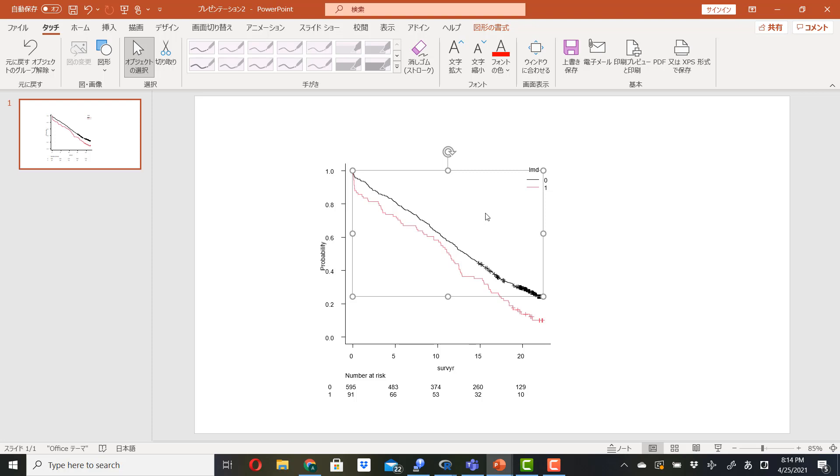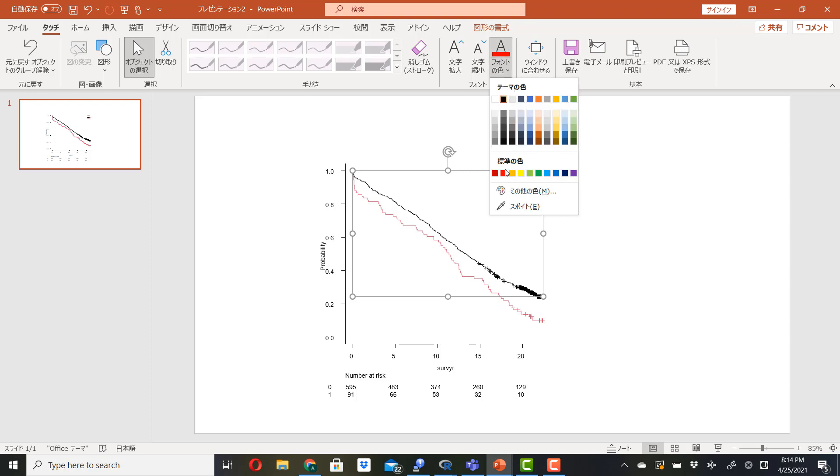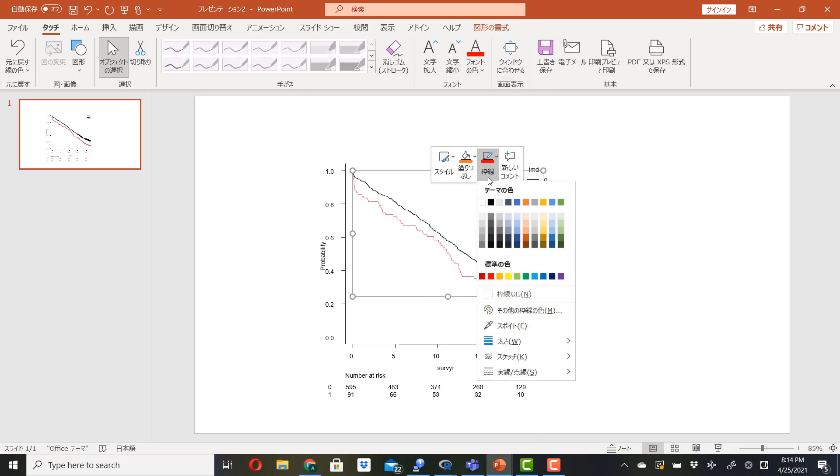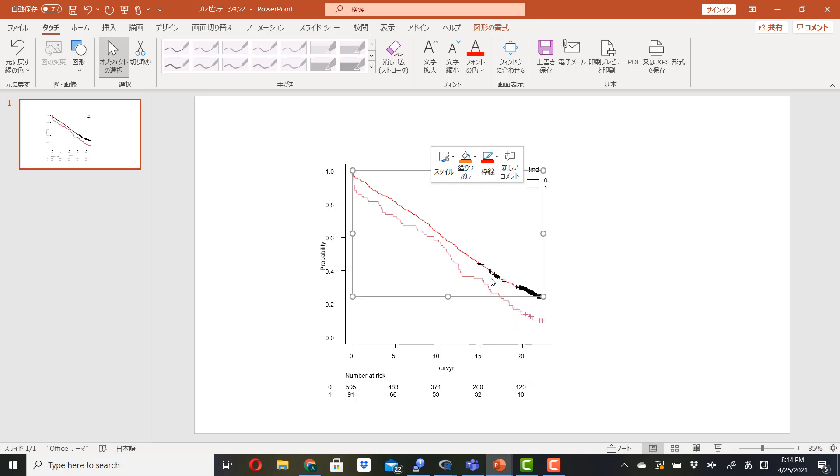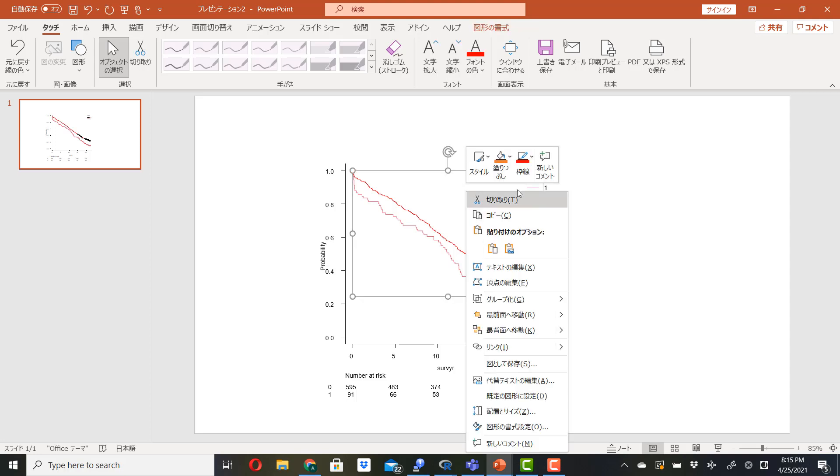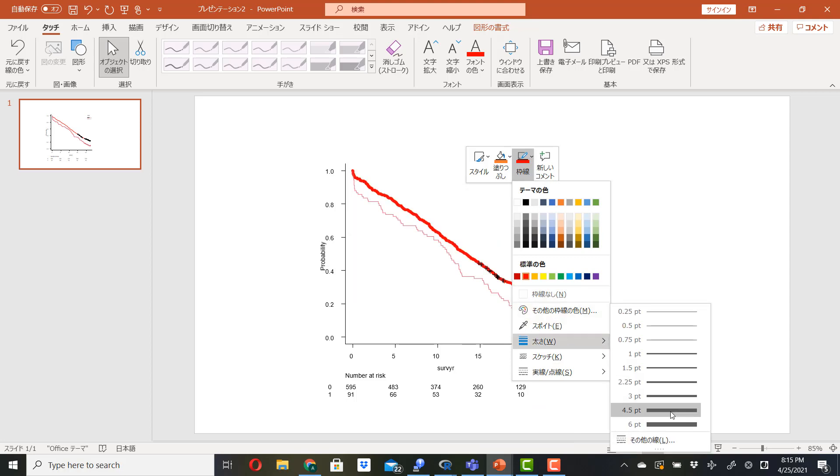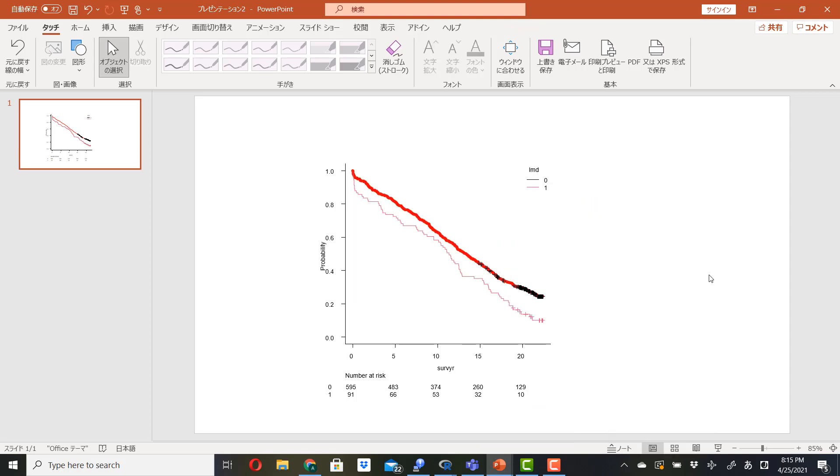So let's change this line to red. And then make it thicker. Just like this. And you can edit the Kaplan-Meier graph now.